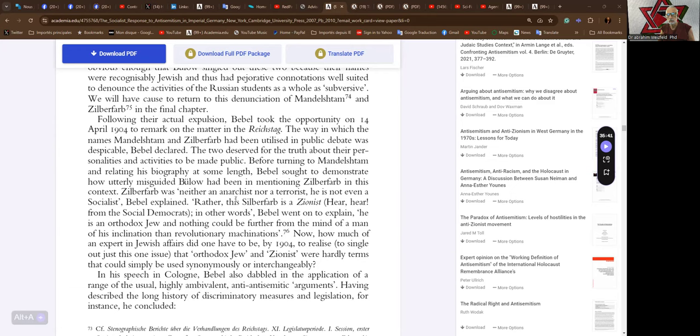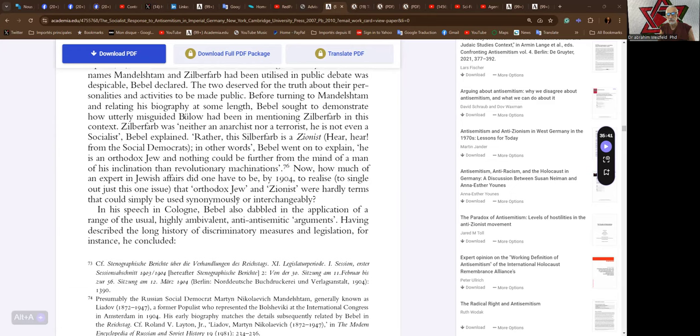Zilberfarbe was neither an anarchist nor a terrorist. He is not even a socialist, Babel explained. Rather, this Zilberfarbe is a Zionist. Hear, hear from the Social Democrats. In other words, Babel went on to explain, he is an orthodox Jew and nothing could be further from the mind of a man of this inclination than revolutionary machinations.